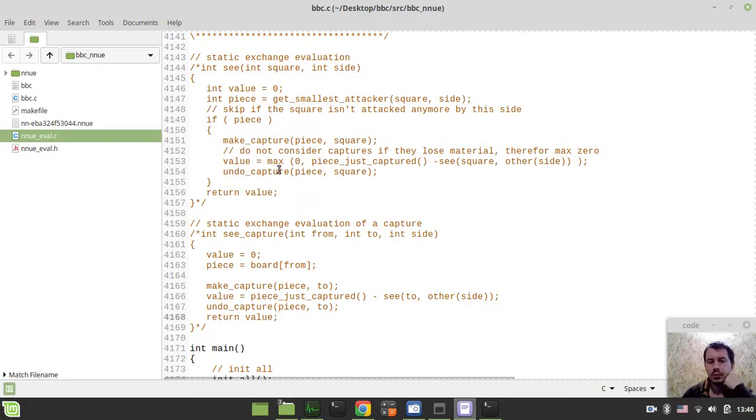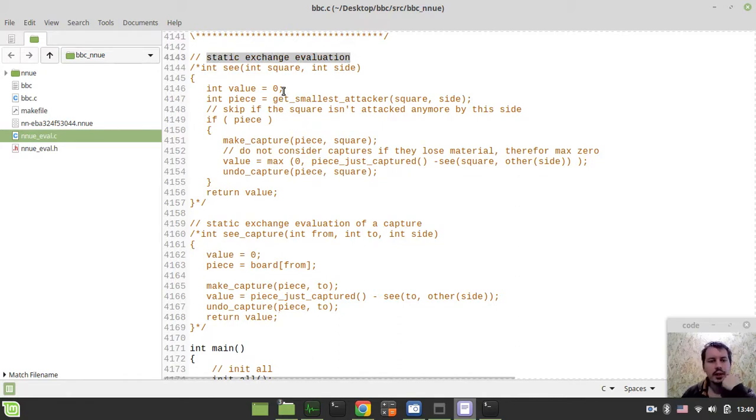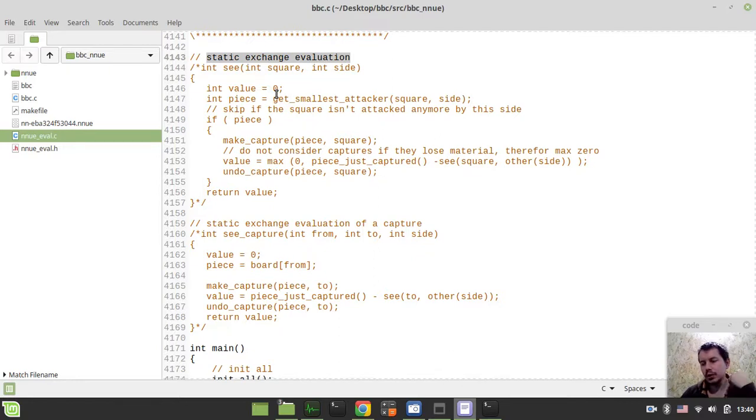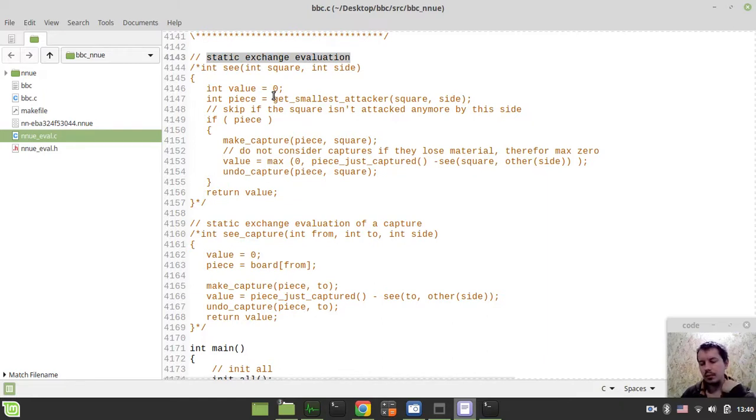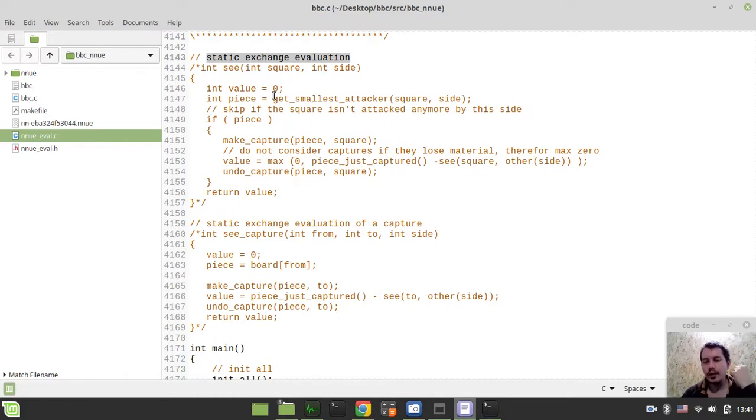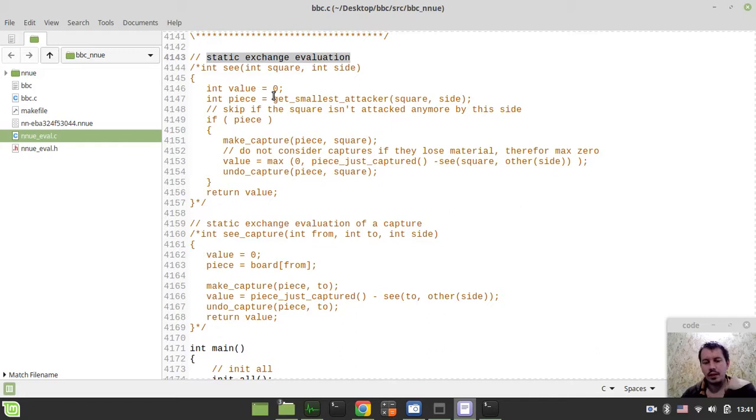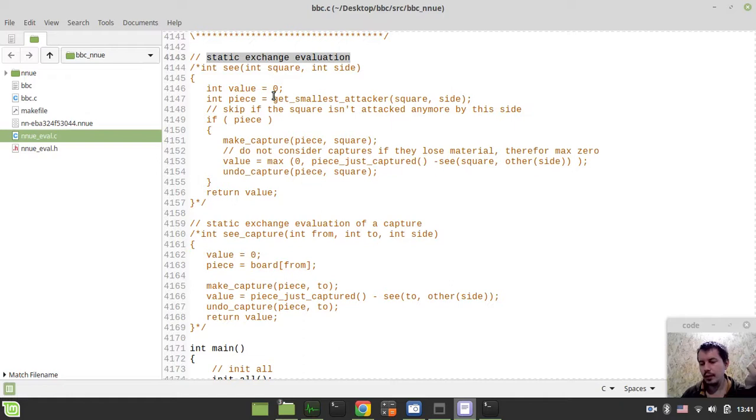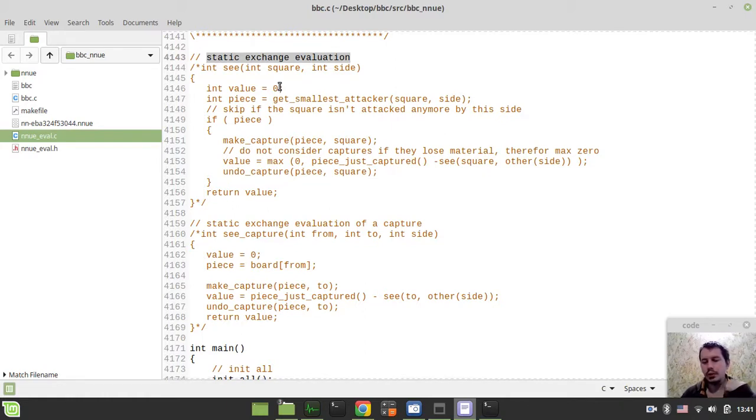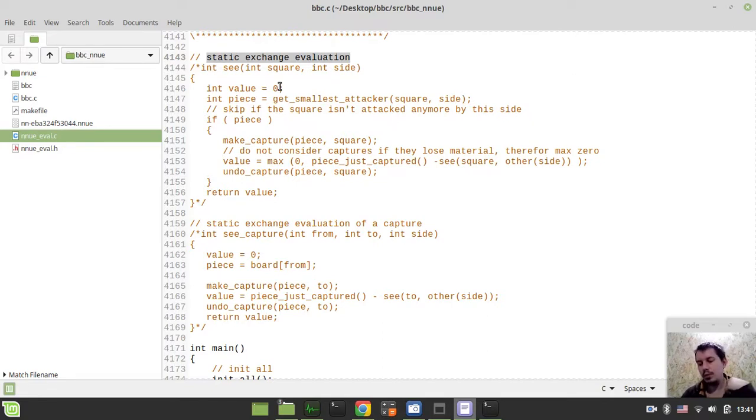So I'm currently working on implementing the algorithm of static exchange evaluation. The idea behind this is to order captures apart from MVVLV, which is Most Valuable Victim, Less Valuable Attacker order. So instead of this order, we also want to make first those captures that are winning captures. Obviously the capture that wins material should be searched before the capture that is losing material. Well, MVVLV doesn't always mean that we would be searching the winning capture first.